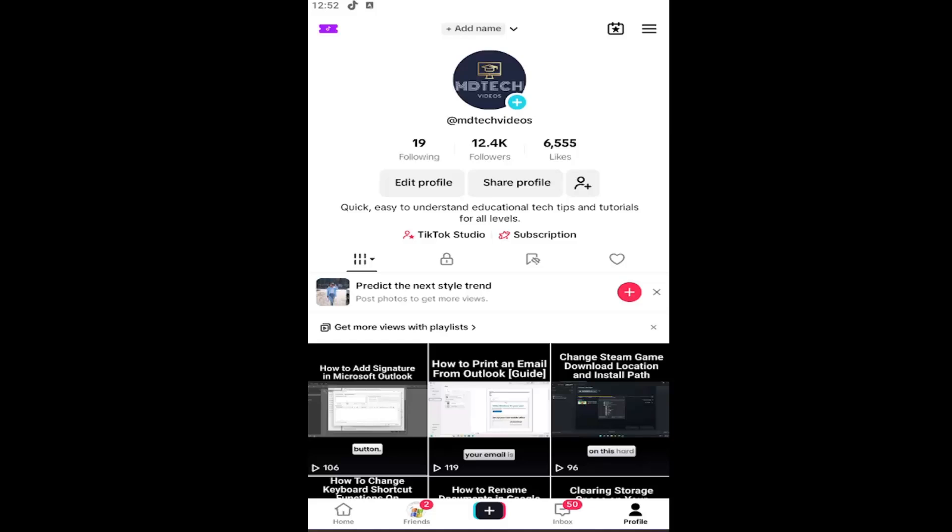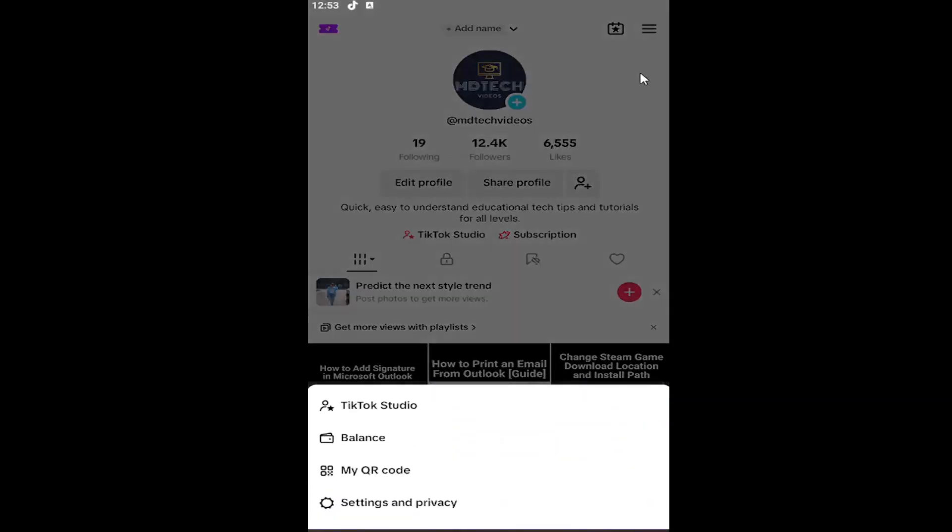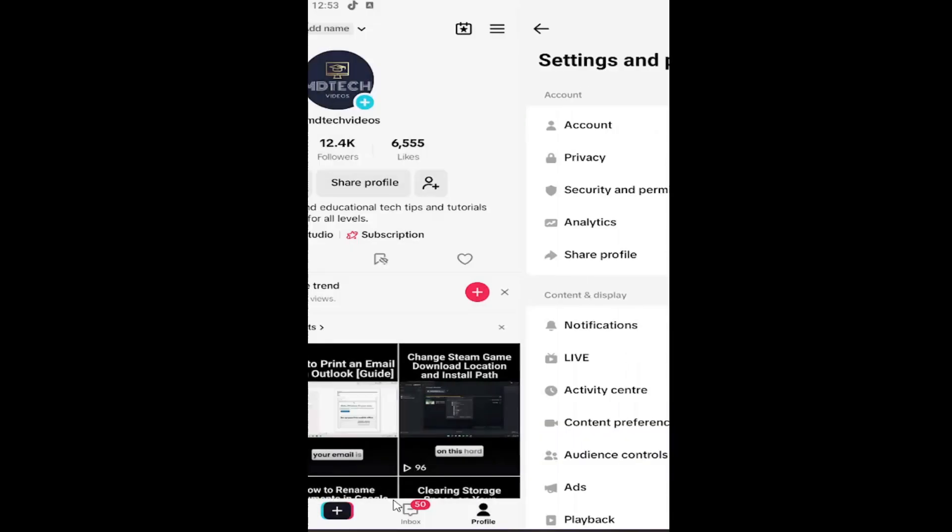So all you have to do is open up the TikTok app and select the profile icon in the bottom right corner to open up your profile page. Select the hamburger icon in the top right. And then you want to select settings and privacy.